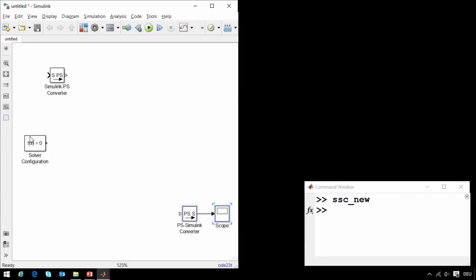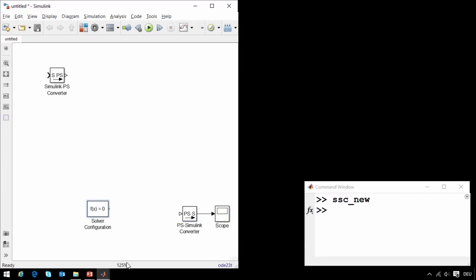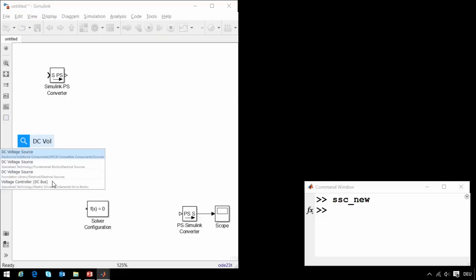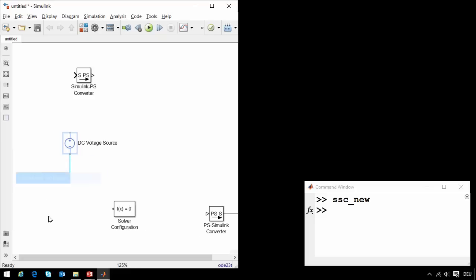The first thing that we'll need to add to our model is a voltage source. So I will click in the diagram and type DC voltage source, and I can pick from the sources available to me. I'll set the voltage to 24 volts.